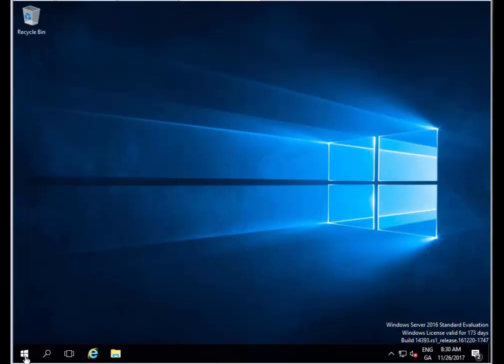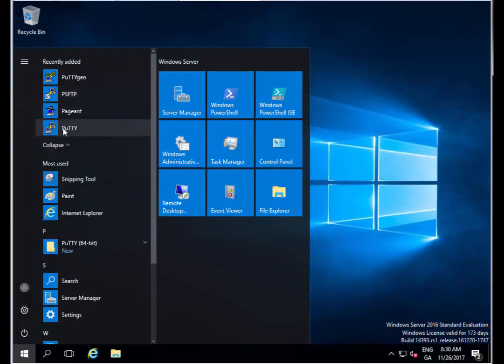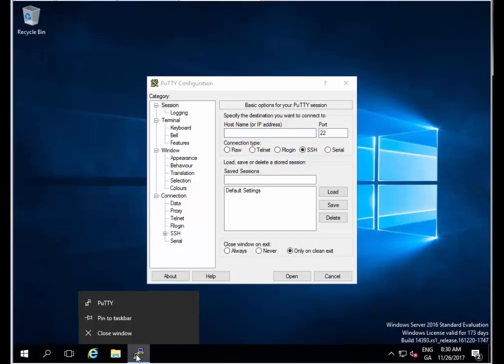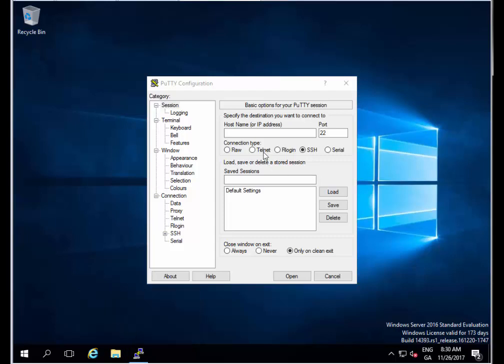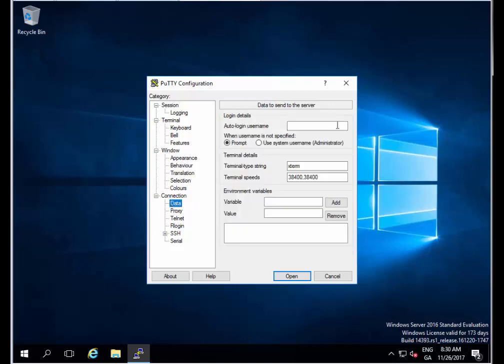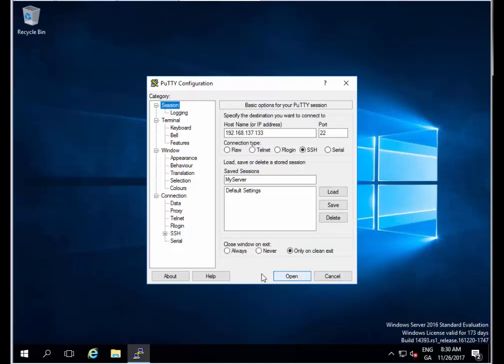The first thing I want to do is click on the Start menu and open up PuTTY to make sure I can connect to my server normally. I know my server is reachable over the IP address 192.168.137.133. I'm going to call this my server. Let me pop in my username as well. I'll click Data and put in auto login username as Darren. I'll go back and click Save for my server.